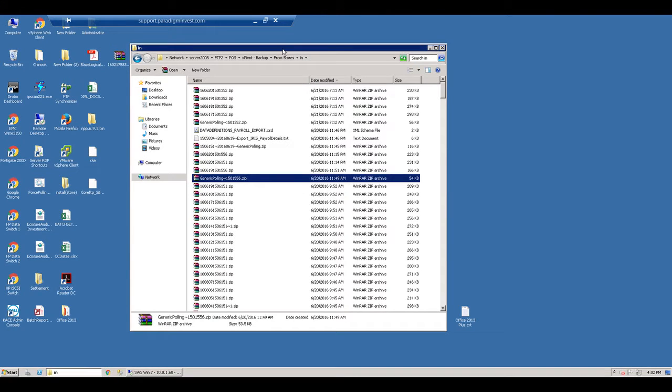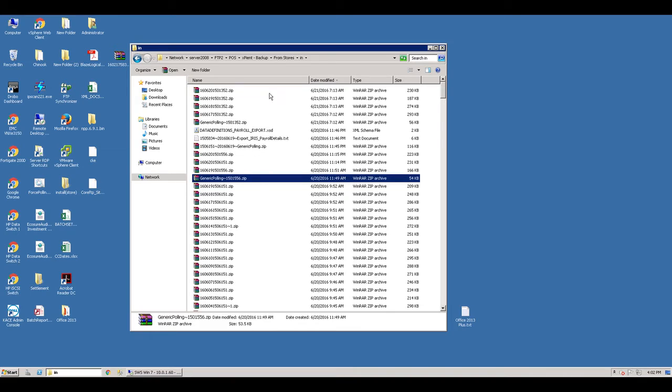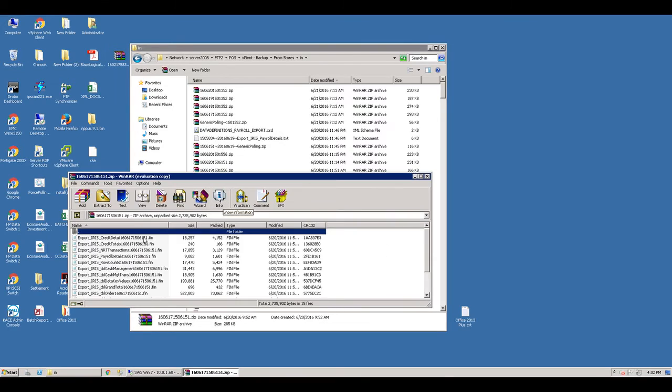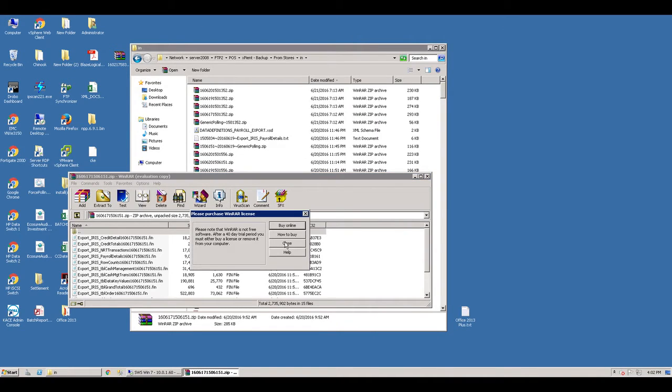All right, Matt, what you're looking at is a backup of all the files we get from you guys on a daily basis. These are the standard fin files, which if you open one of these up has all the operational files.